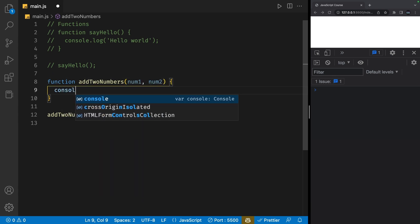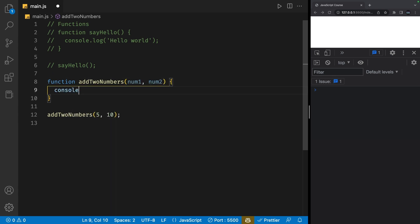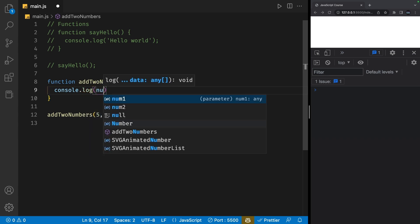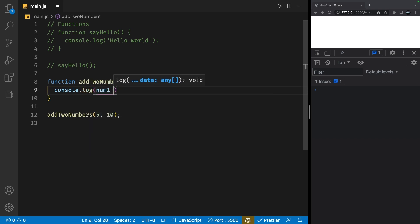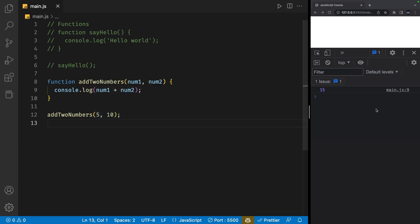We can now go ahead and console.log num1 plus num2. If I save my file, I'll get 15 in the console.